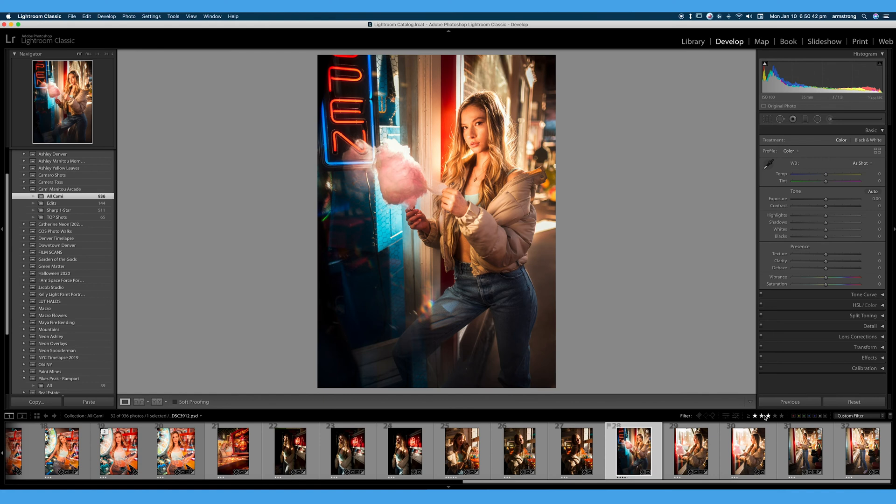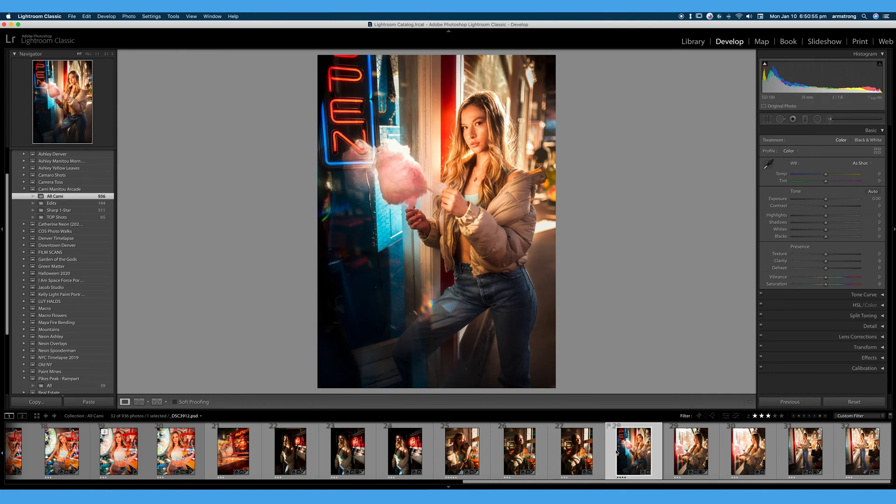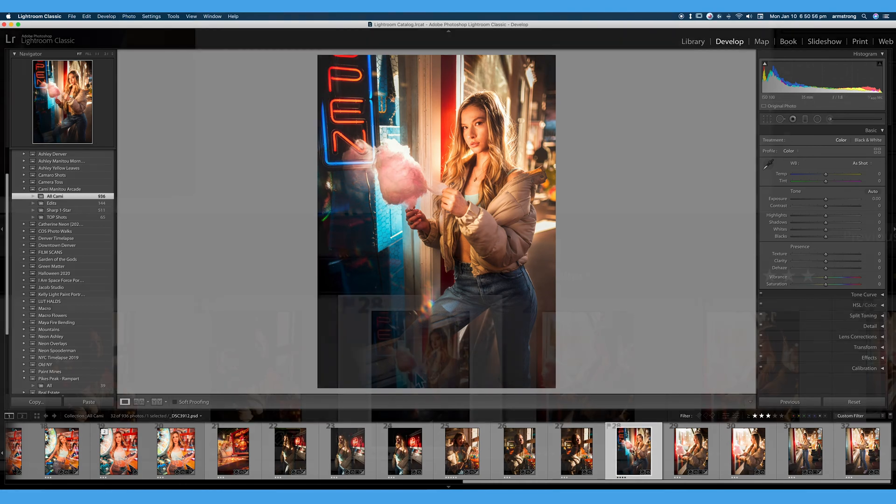We can also use 6, 7, 8, and 9 to add color labels, and we can also use X on the keyboard to reject an image, P on the keyboard to pick an image, or U to remove that flag.